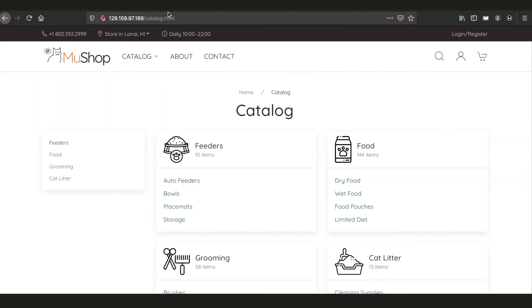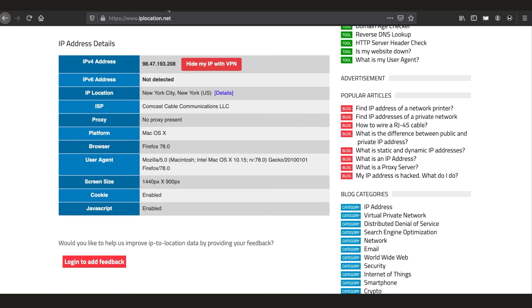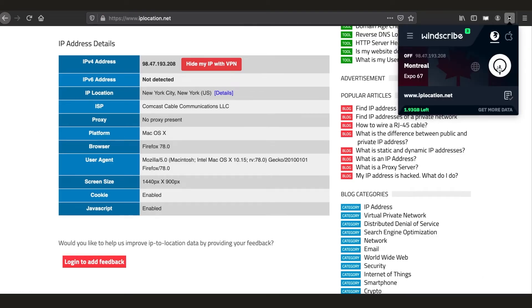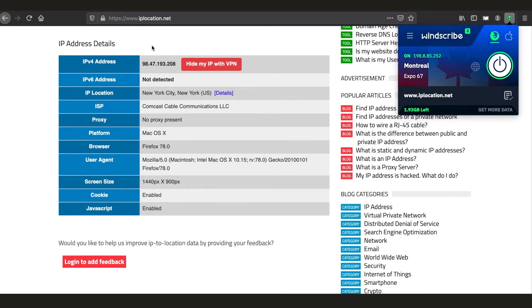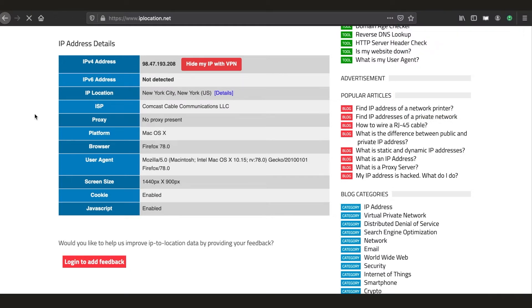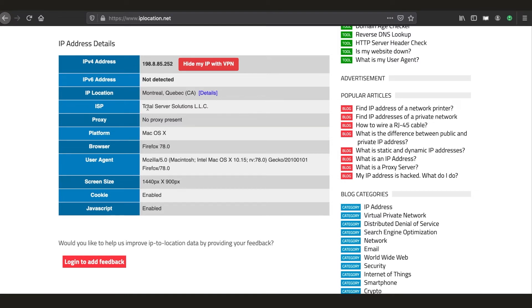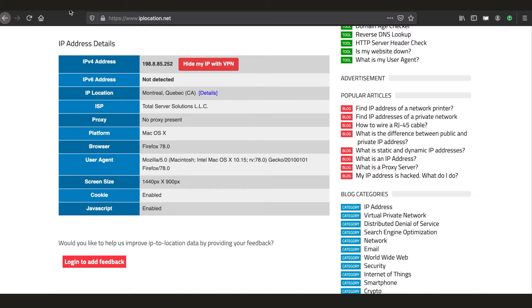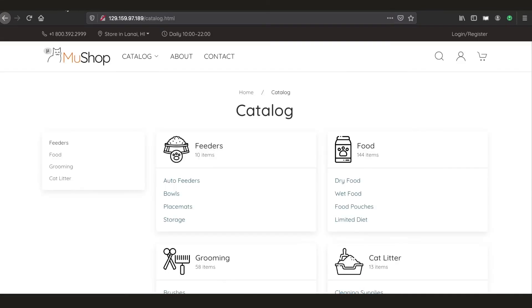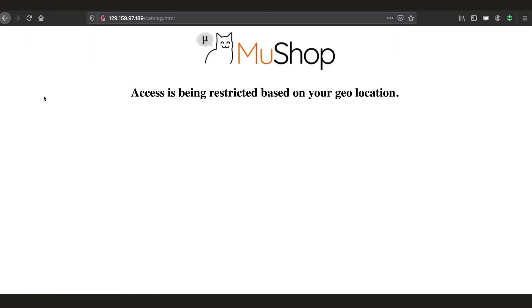Now let's try enabling a proxy and connect from a different geolocation. Let's say Canada. Let's check our geolocation again. As you can see, I am connected through Canada. Now if I try to access MewShop, we are met with our geo access condition where my access is restricted based on my non-US geolocation.